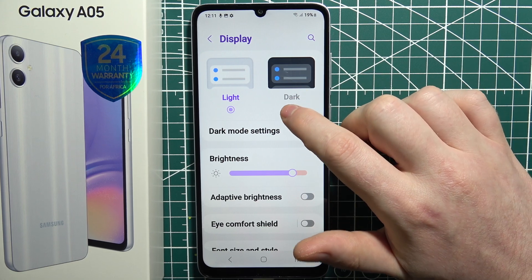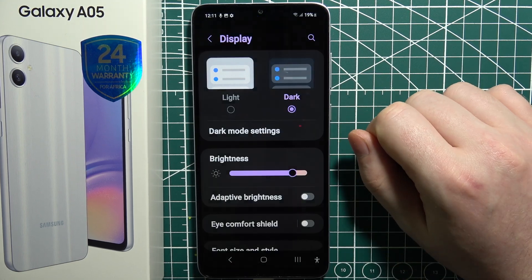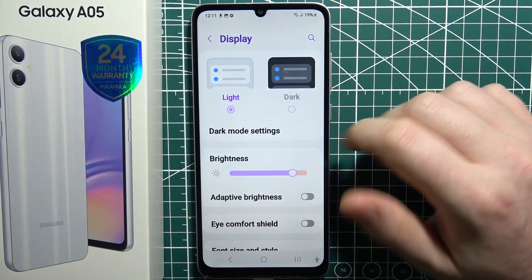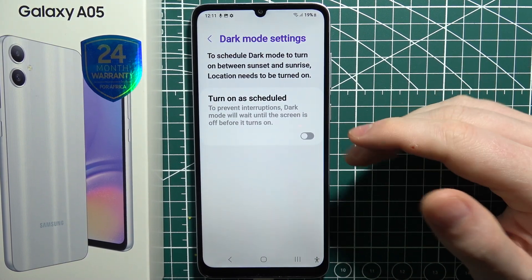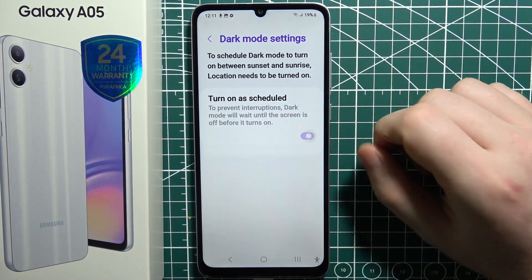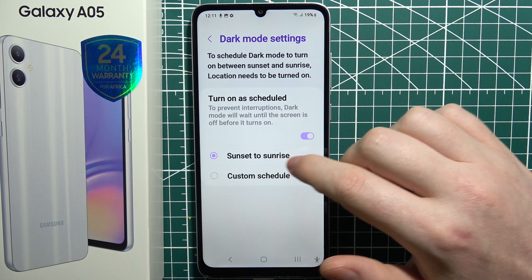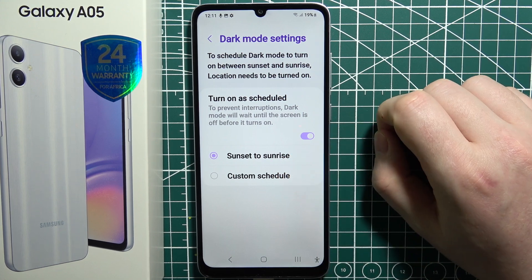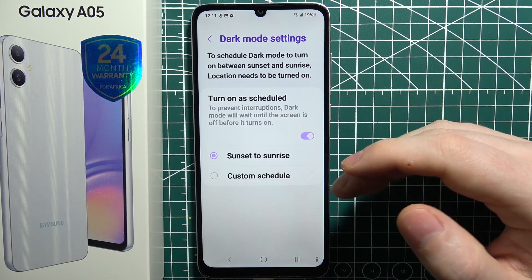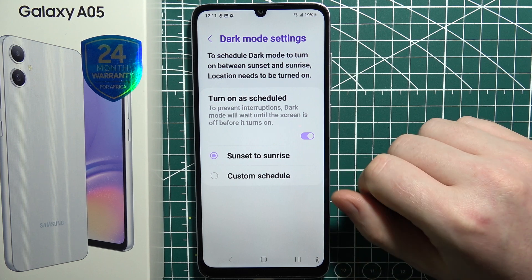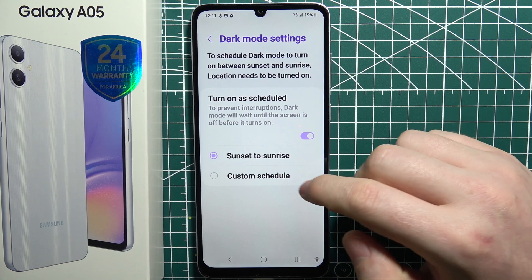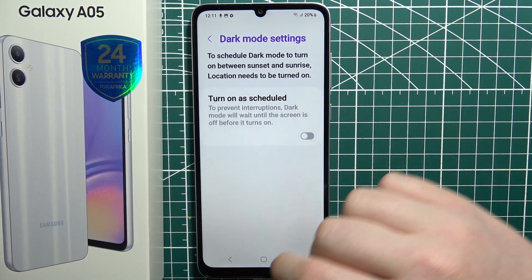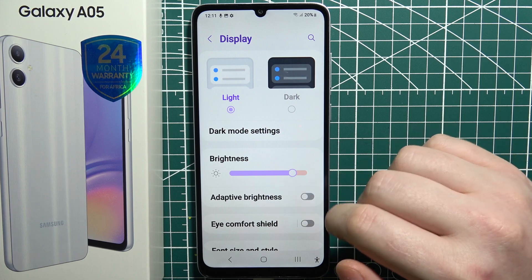You can switch between light and dark — that's the difference. We can move to dark mode settings and turn on a schedule, set it to sunset to sunrise or a custom schedule. That means it will change automatically based on the time that you enter. Let's turn it off and go back.